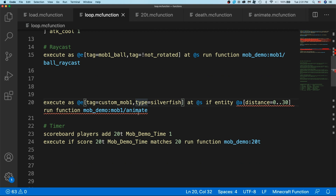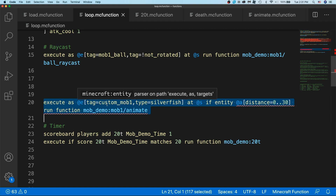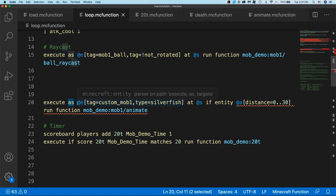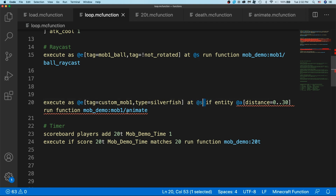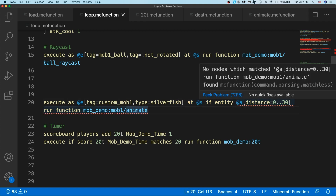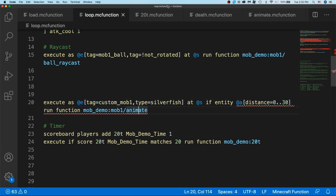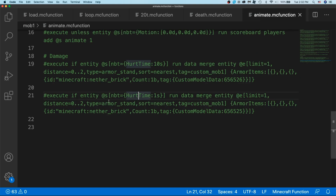First, I'm going to create a new function file which runs on all mobs within range of the player that will handle all of the animations, whether that be for taking damage, animating movement, or anything else. I'm going to add an execute command: execute as all entities which have the tag of custom mob one and type of silverfish, at that position of the custom mob, and then if there's a player nearby — because we don't need to animate it if there's no one to watch. Then we run the function mob demo mob one animate. I just created a new MC function file for this.